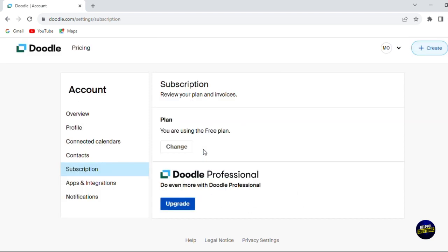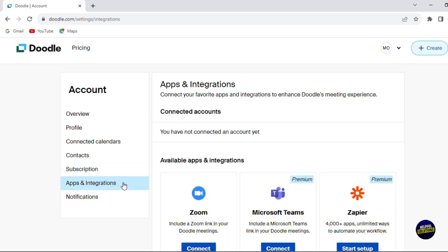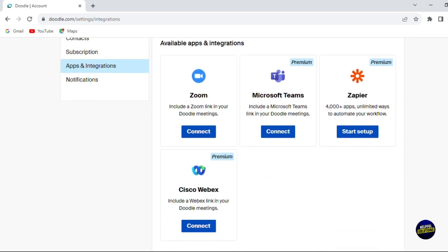Let's click on subscription. Here you can upgrade to another plan by clicking on change or upgrade. Let's click now on apps and integration. You'll be able to connect your Zoom account, Microsoft Teams account, Zapier and Cisco Webex.